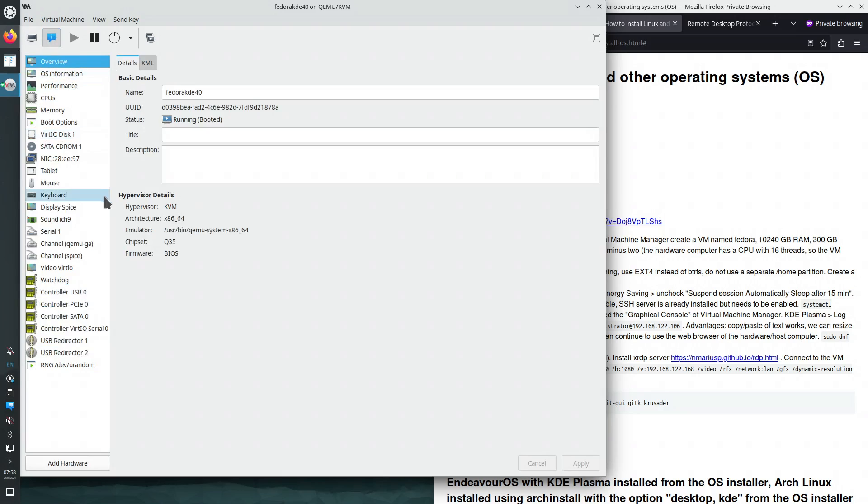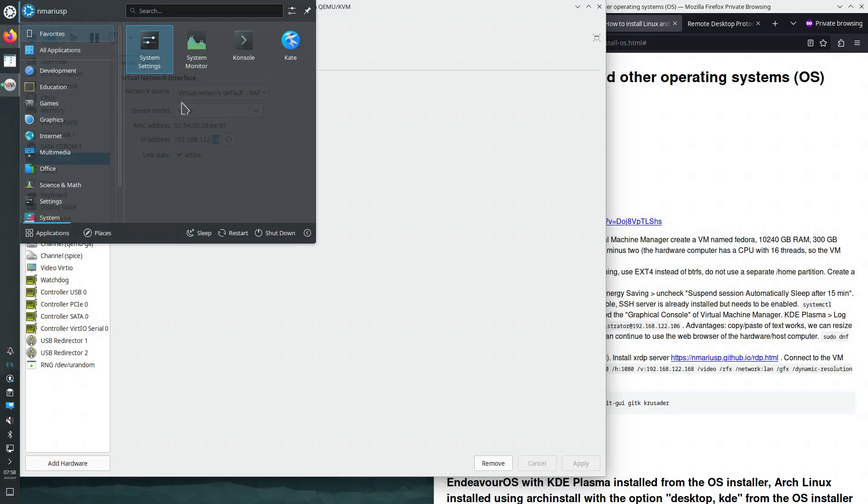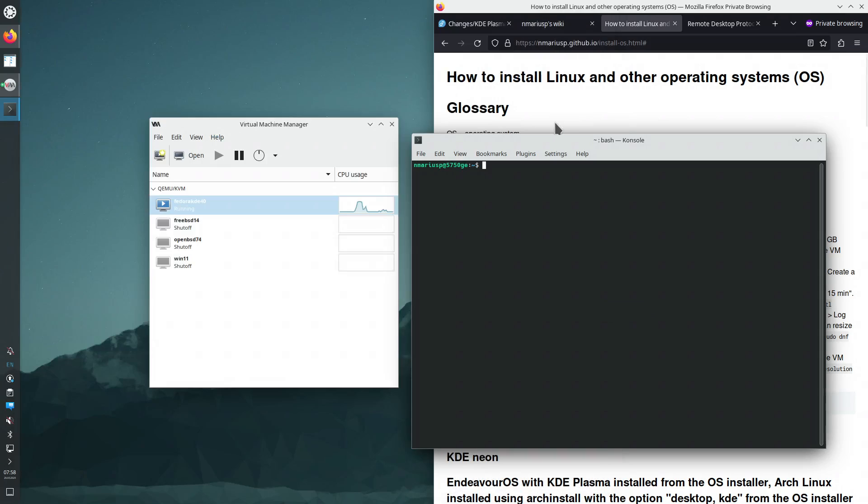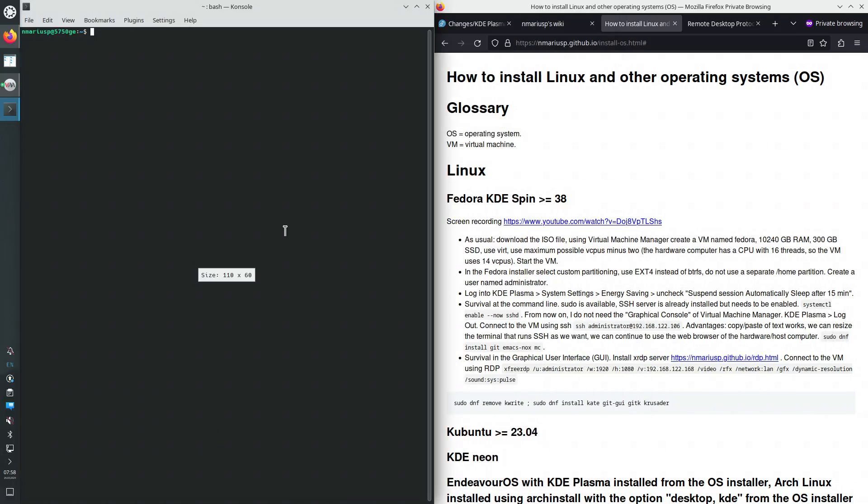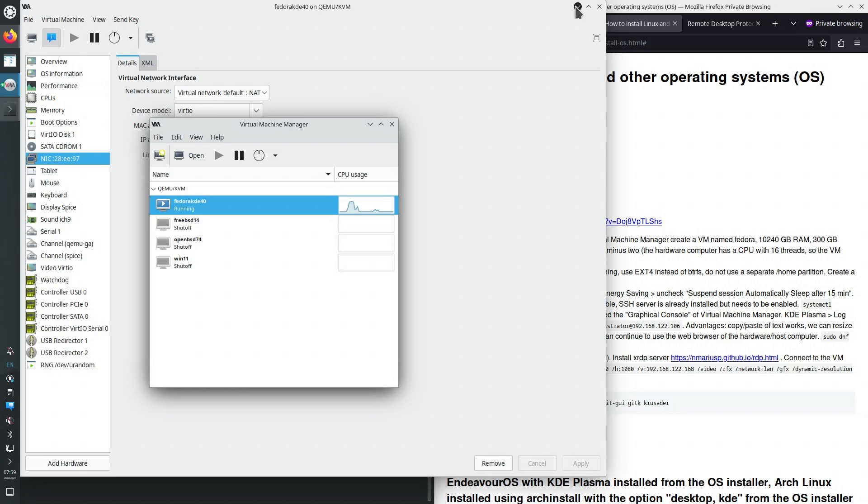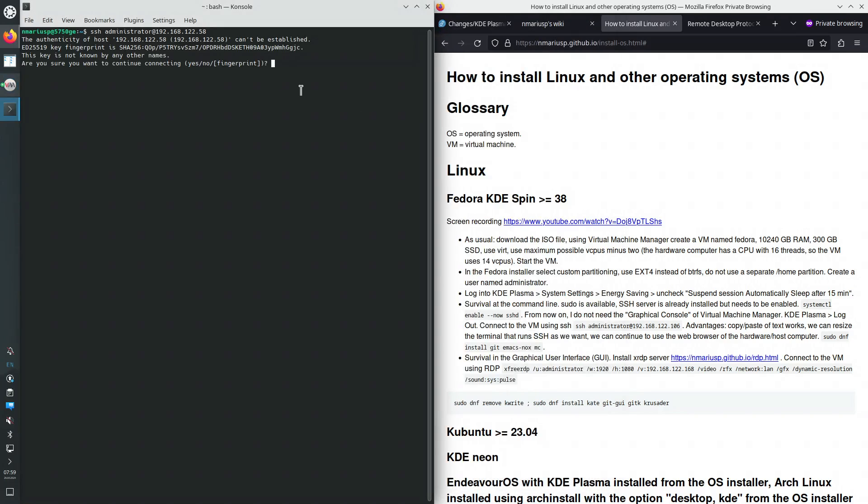And I only really want to know from the virtualization software the IPv4 address that was assigned via DHCP to the virtual machine, which is ending in 58. Okay, let's connect via SSH. I always forget 58. Yes, so we're now logged in via SSH.